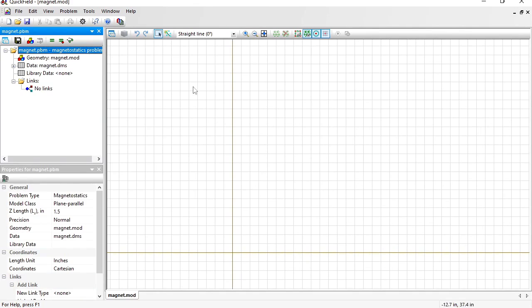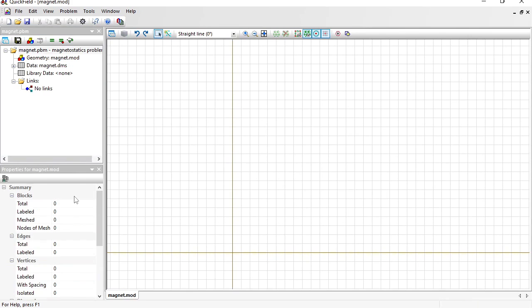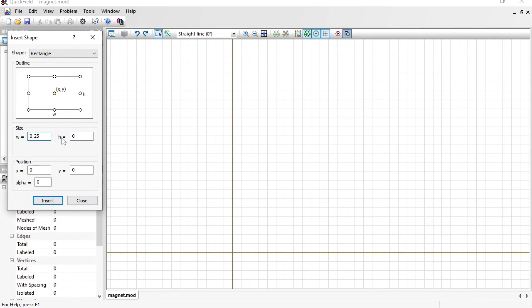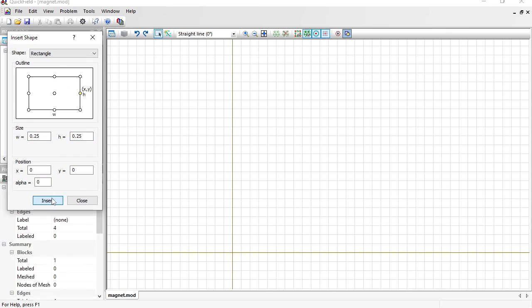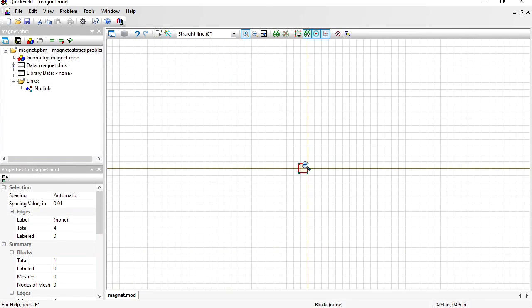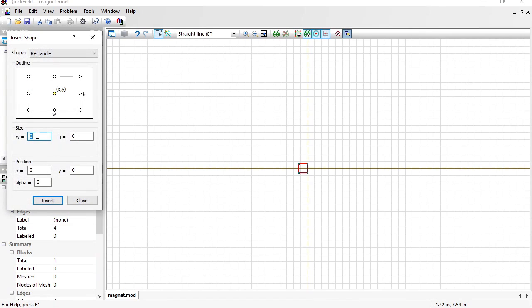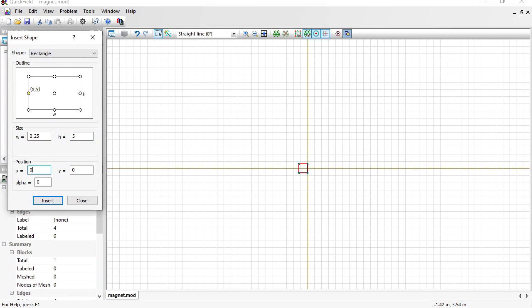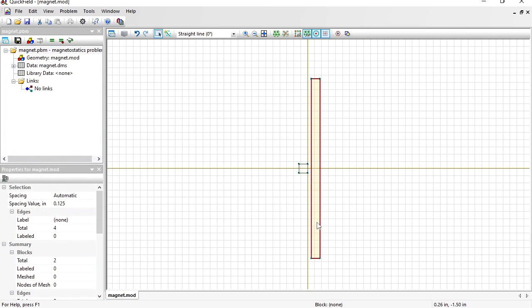On the left is the problem pane and on the right is the geometry model editor window. First I insert a rectangle with dimensions 0.25 by 0.25 inches — this is the cross-section of the permanent magnet. Next I insert another rectangle with dimensions 0.25 by 0.25 inches, with the insert point shifted to the right by 0.1 inch. This is the cross-section of the steel plate.